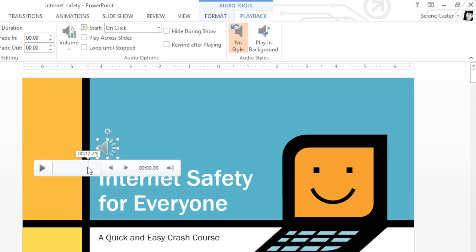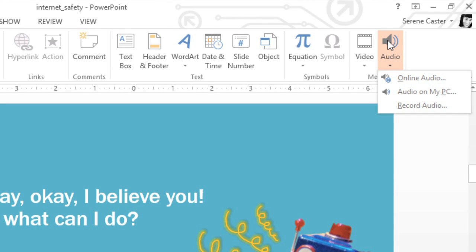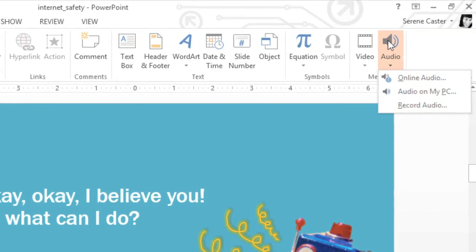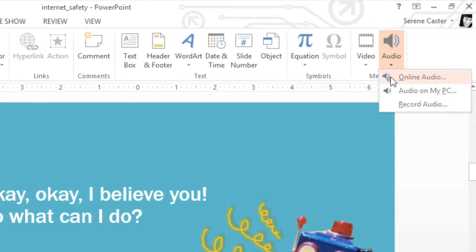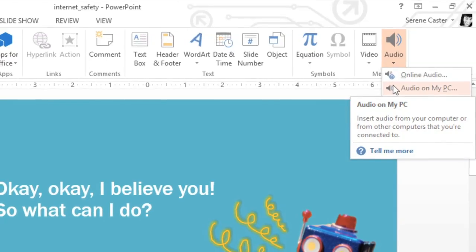If you already have a file that you want to use, for example, an MP3 that's saved to your computer, you can easily upload it to your presentation. Just go back to the Audio command on the Insert tab. To upload your own file, go ahead and click Audio on My PC.